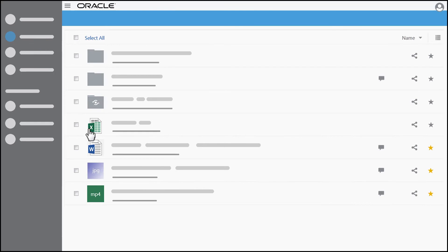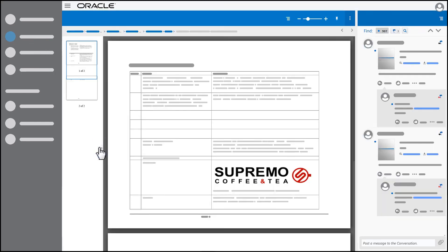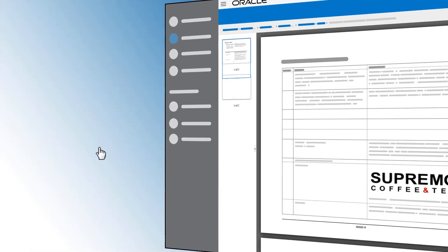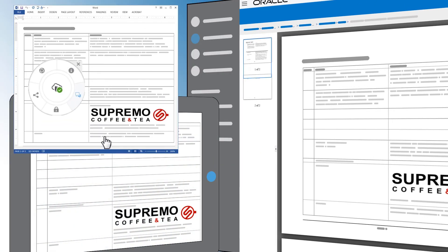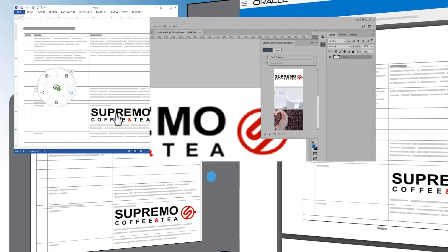Documents can be annotated for discussion, and depending on the file format, they can even be edited directly in Oracle Content and Experience Cloud across clients, giving you the tools you need when you need them.